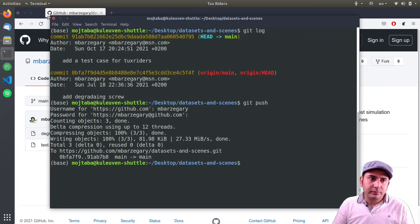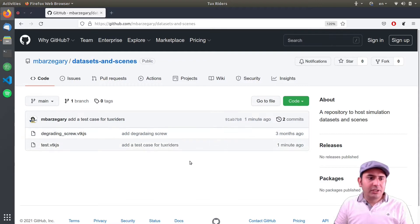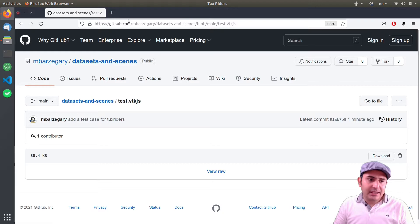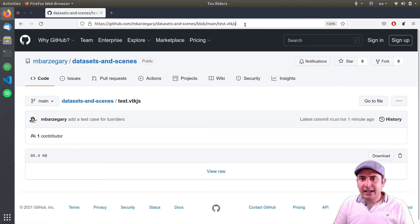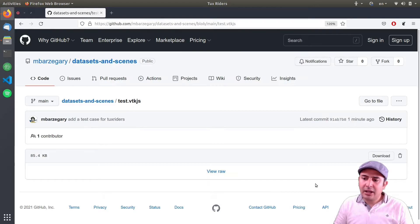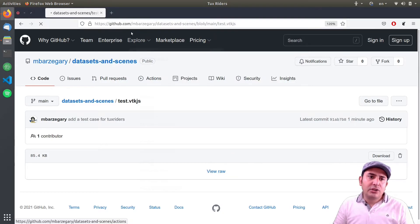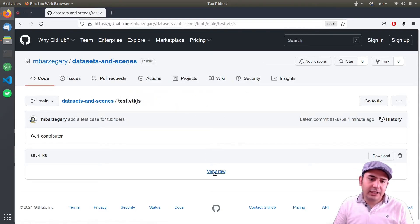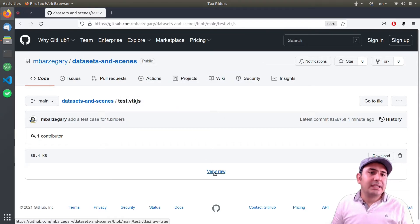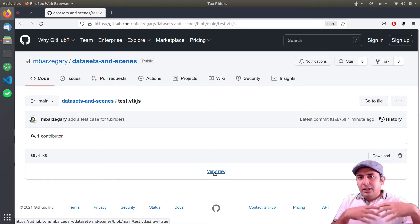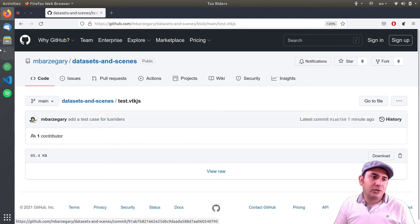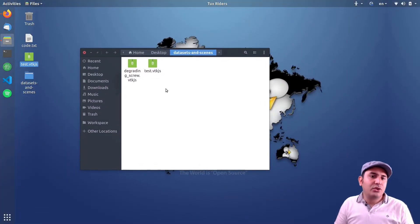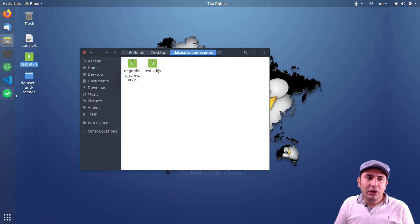Now I have the file on GitHub. I need the direct link to this file. As you can see here, this is the web link, and I can also click 'View Raw'. This gives me the raw download link — the raw link to the binary object. The next step is to prepare the web page where we want to host the ParaView Glance application.